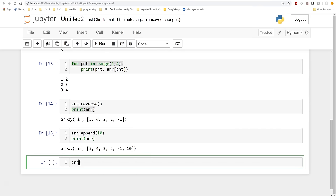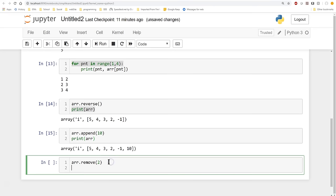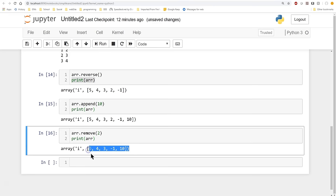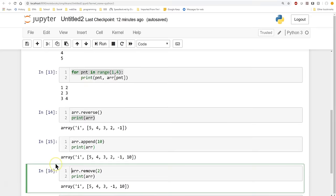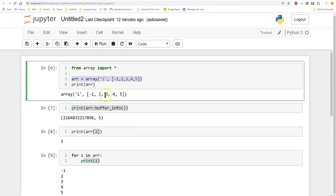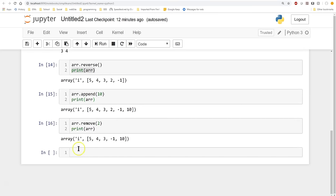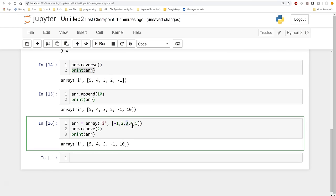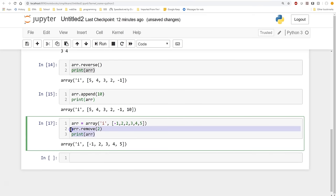We can also remove something. The simple command is 'remove'. We're going to remove 2, then print the array — and you'll see the value 2 is now missing. This leads to an interesting question: what happens if we have two 2s in the array? When we run remove, it removes only the first 2 in the list. You'd have to rerun the remove multiple times to get all the 2s out.